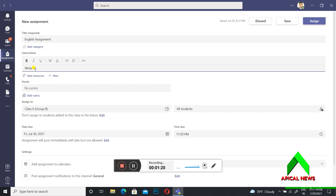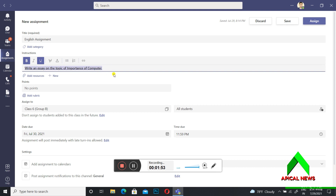For example, the question is: 'Write an essay on the topic of importance of computer.' You can make the text bold, underline it, or make it italic. Select the text and apply the formatting you want — bold, underline, or italic.